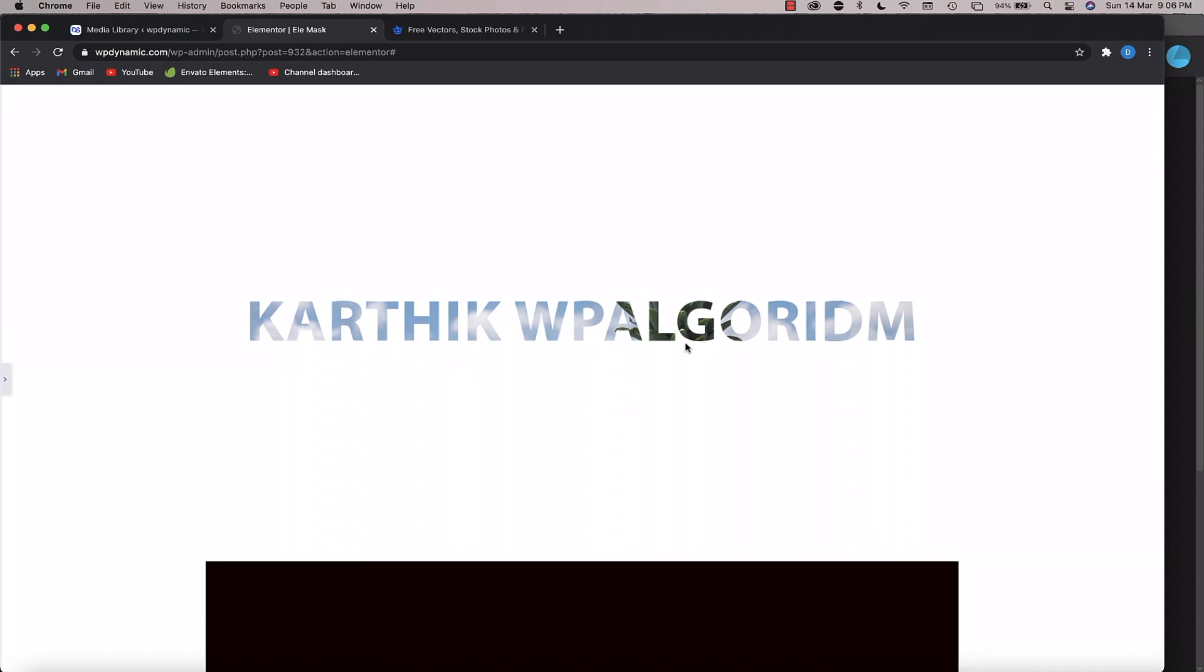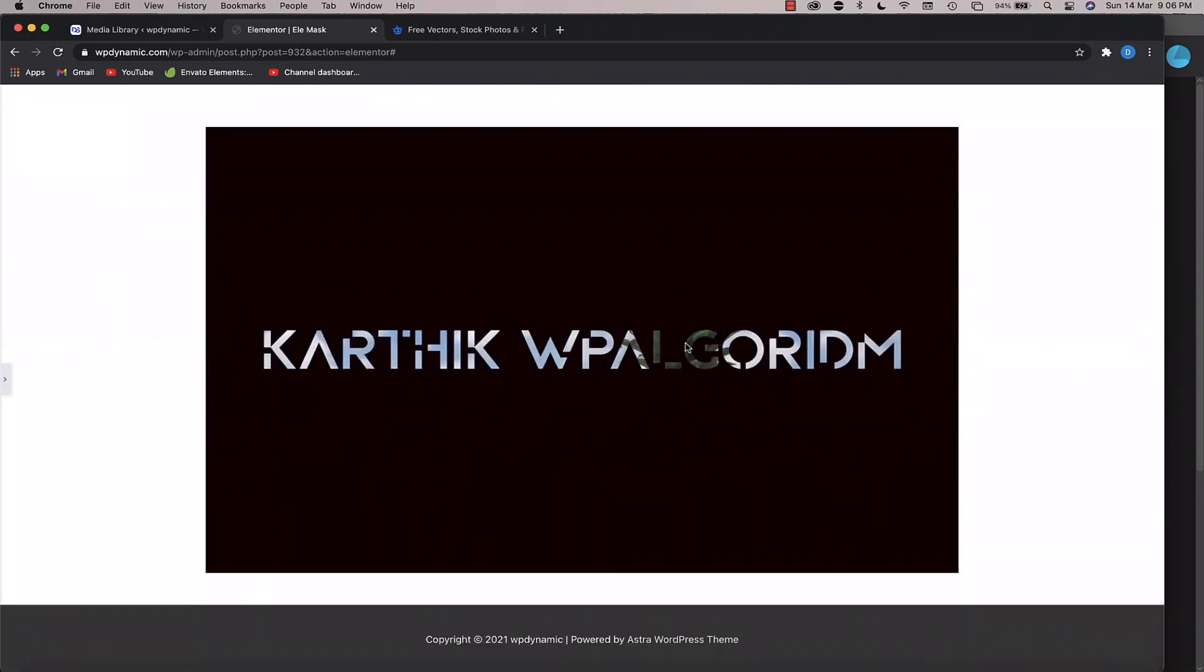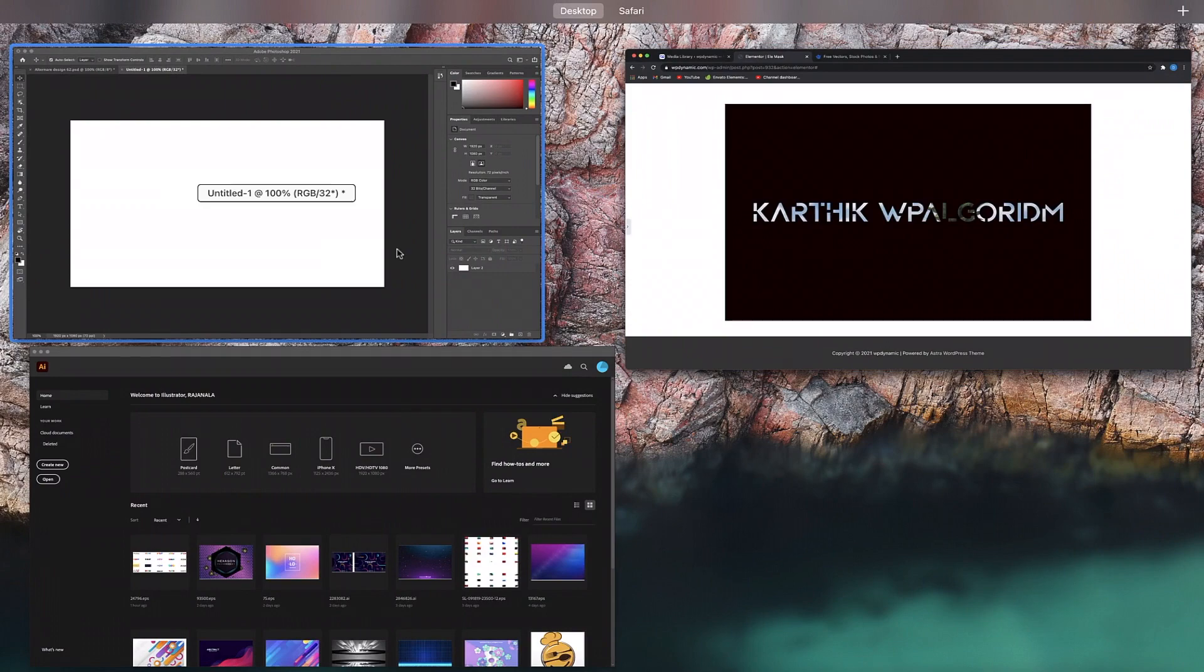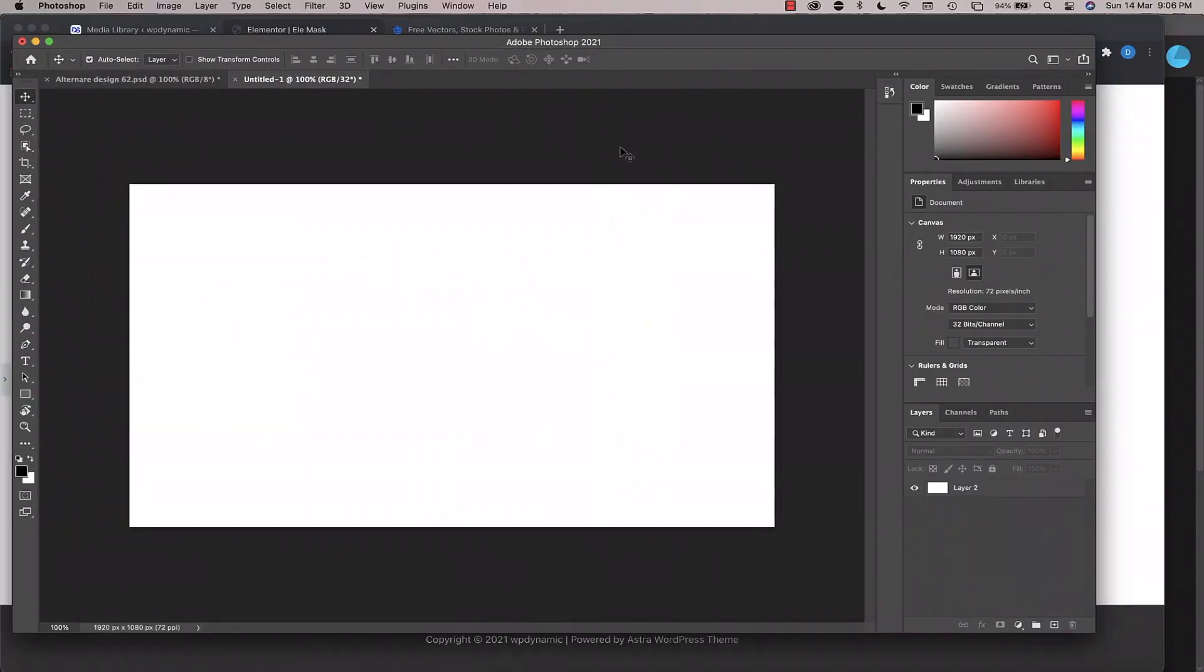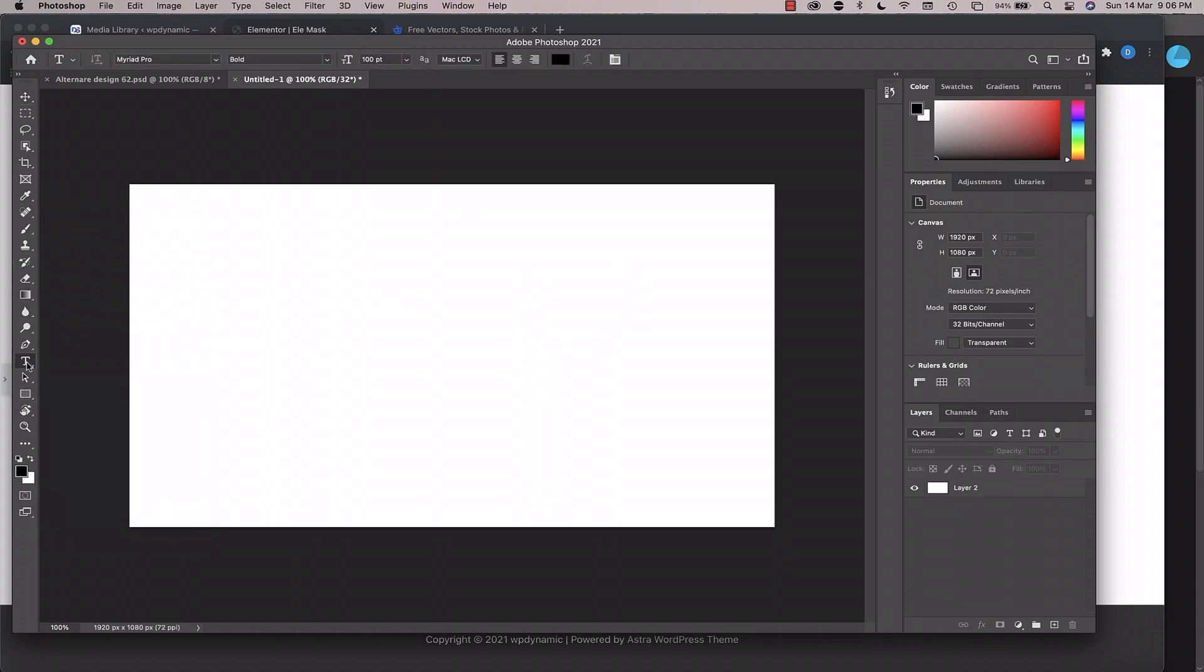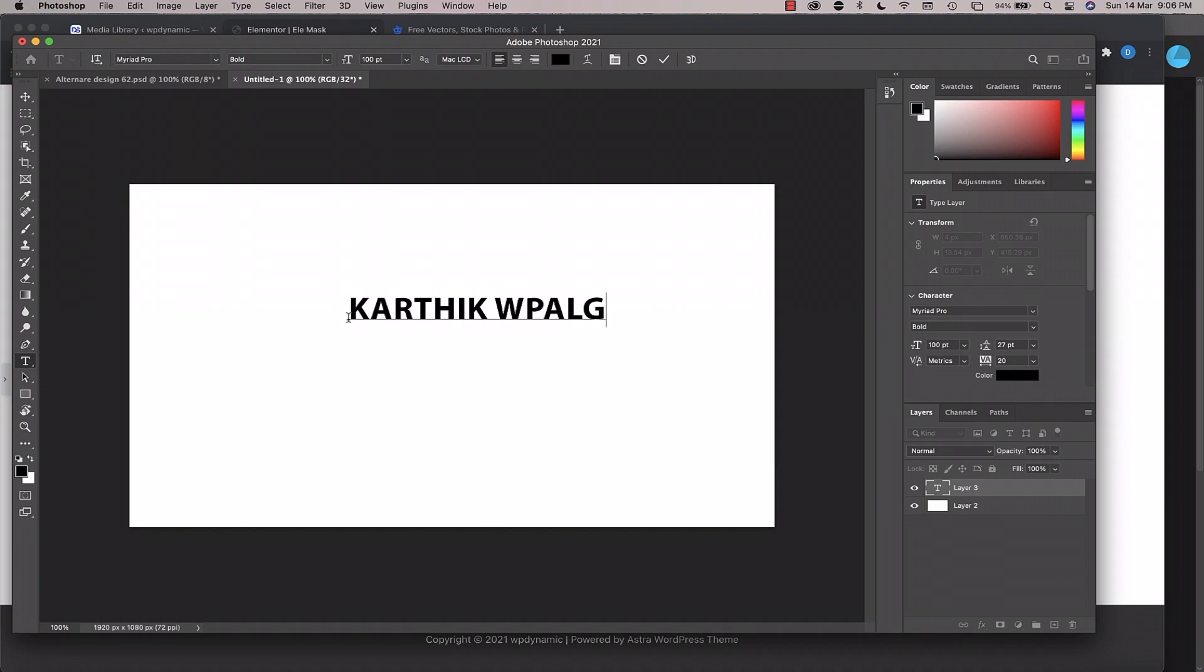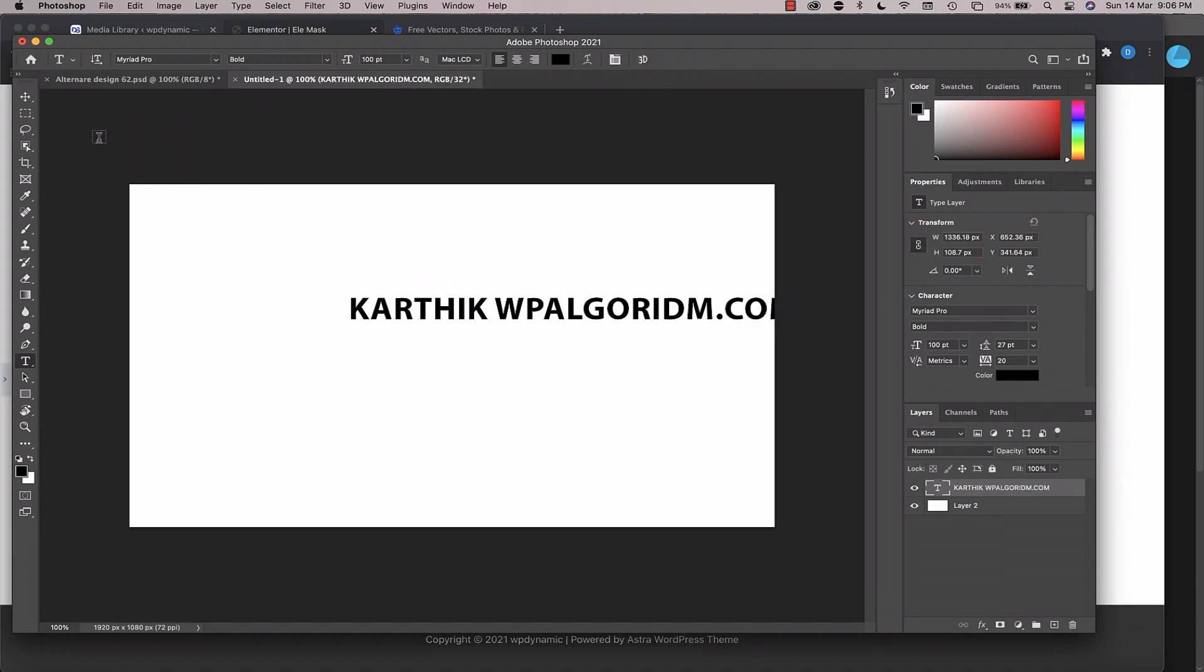For the text itself, we'll use a software like Photoshop. You can use any browser-based software, affinity photo, or Photoshop. Let's create a new template. It can be any template, it doesn't matter. Just create a new blank layer, and on top of this select the text tool and type in your text. So I'm going to say Kartik WP Algorithm, maybe I can also say .com.